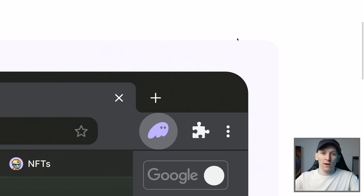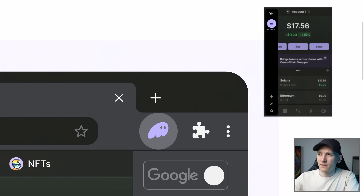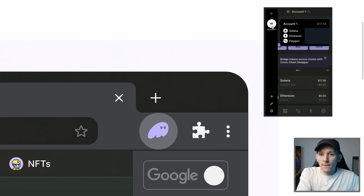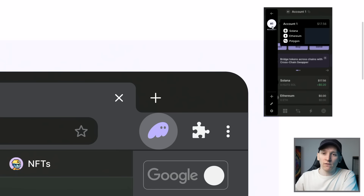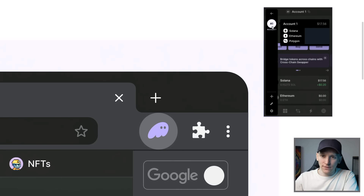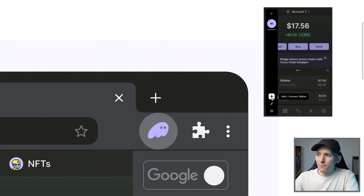There are some important settings you might want to check. If you look at the top left burger menu, this is my account one — the account I've set up. Three blockchains are supported right now: Solana, Ethereum, and Polygon. You have a wallet address for each of these blockchains. You can add account two, account three, account four, all within the same wallet and all linked to the same recovery phrase. Press the plus button and select 'create new account.'